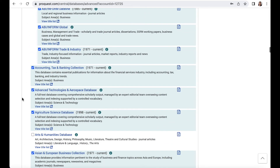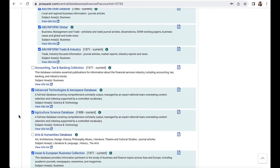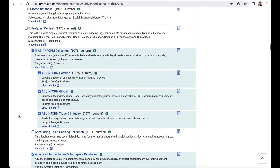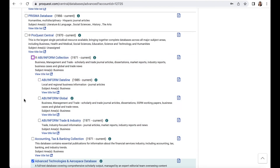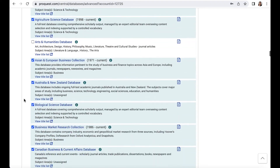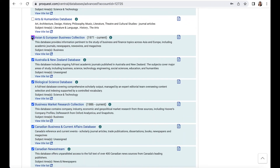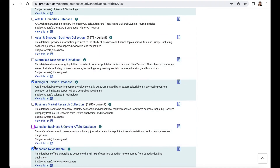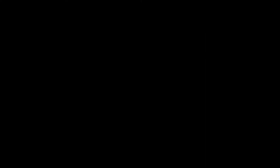For instance, let's take the penguin search from earlier. I could just check the Biological Science database and the Earth, Atmospheric, and Aquatic Science database to exclusively search in those two databases.